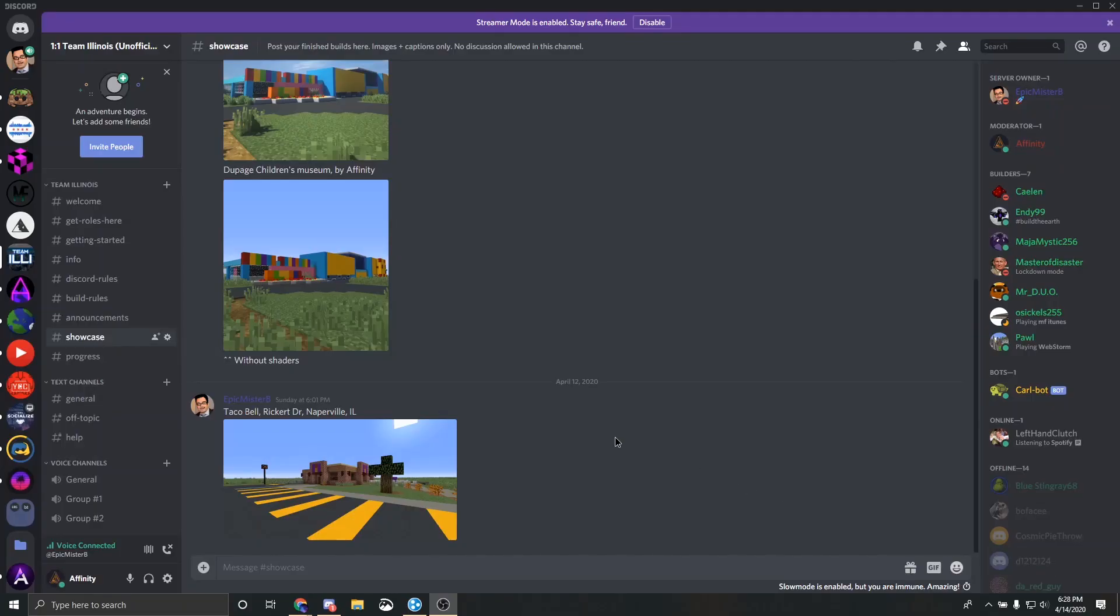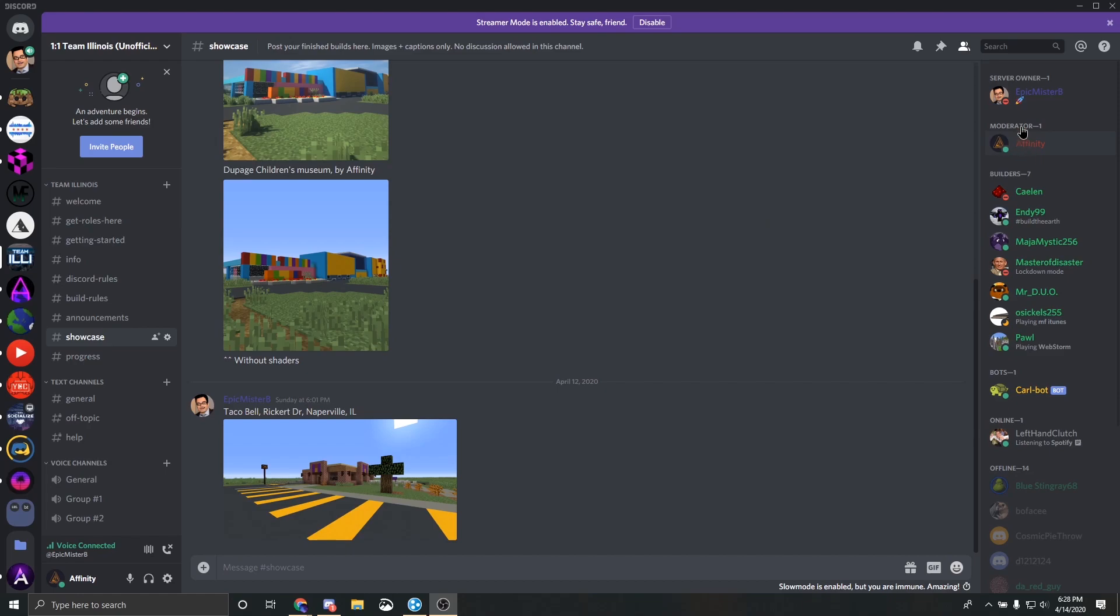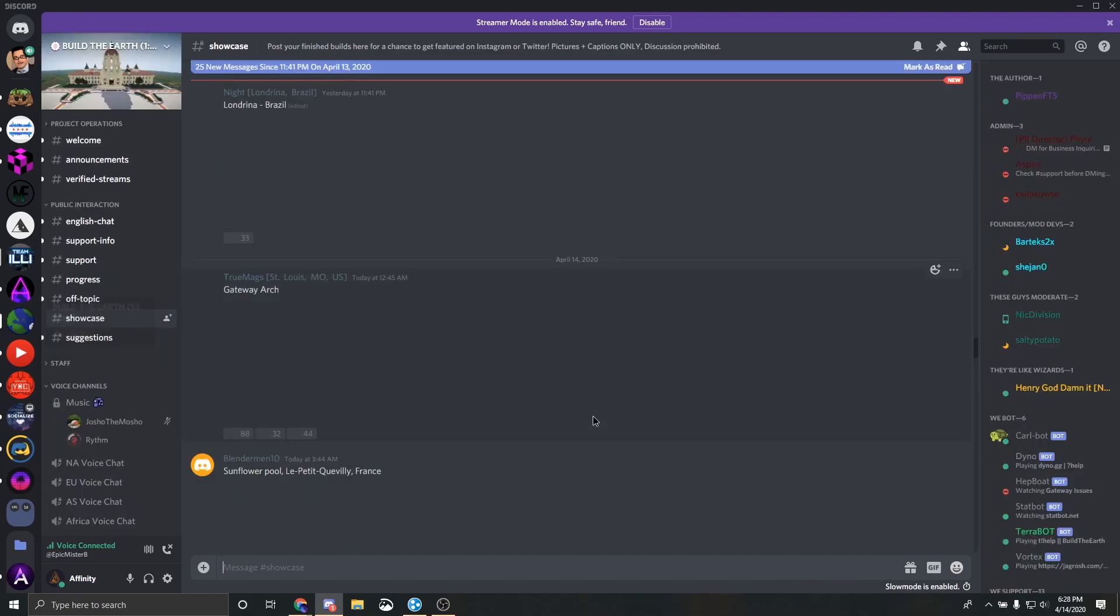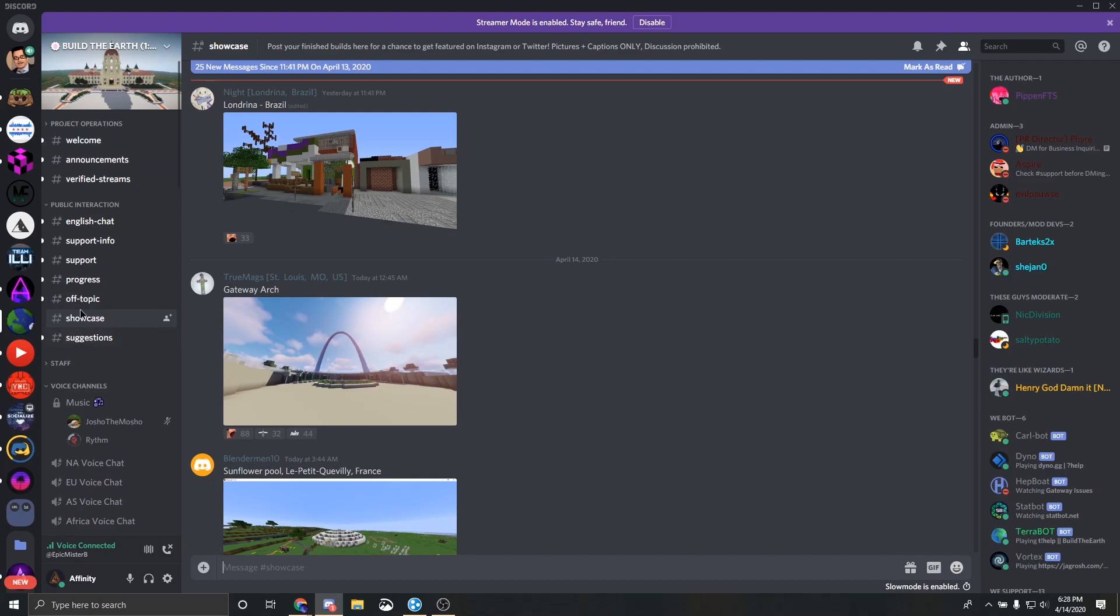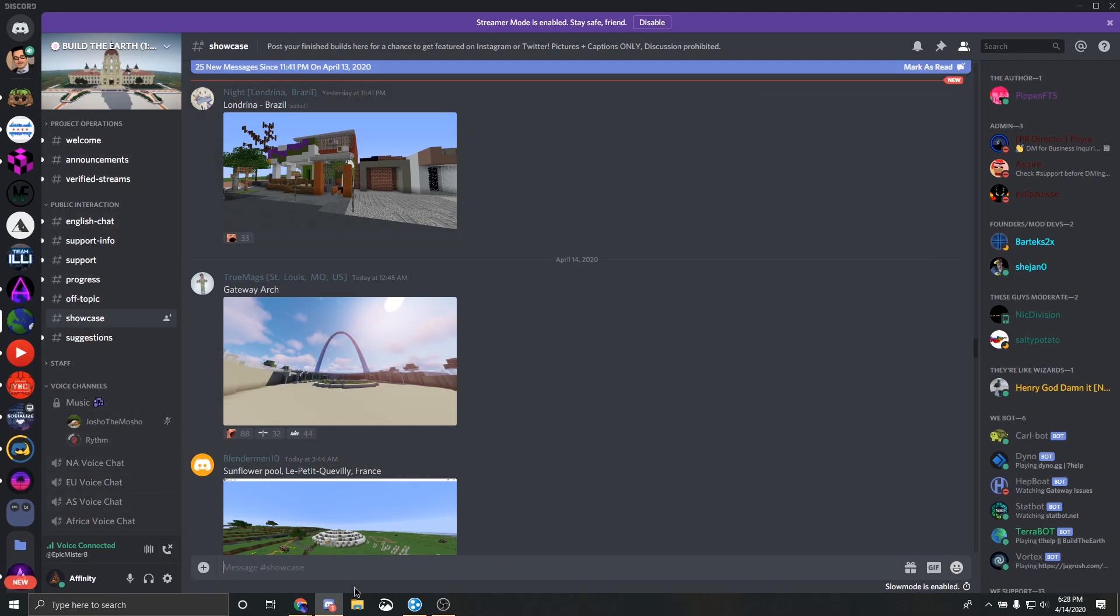Alright. Thank you for watching. If you have any questions, feel free to join the one to one team Illinois discord, which will be linked in the description. Feel free to contact either me or Epic Mr. B. We will both be on here. And feel free to join the build the earth discord as well, which will be in the description. This is the actual main hub of all the operations which go on for the build the earth project. Thank you again for watching. Please do like and subscribe and I'll see you in the next one.